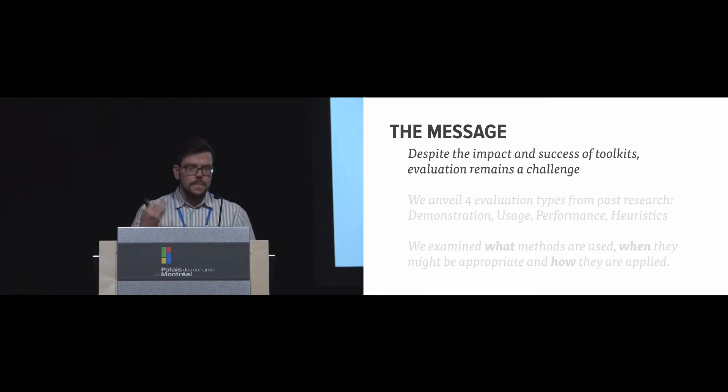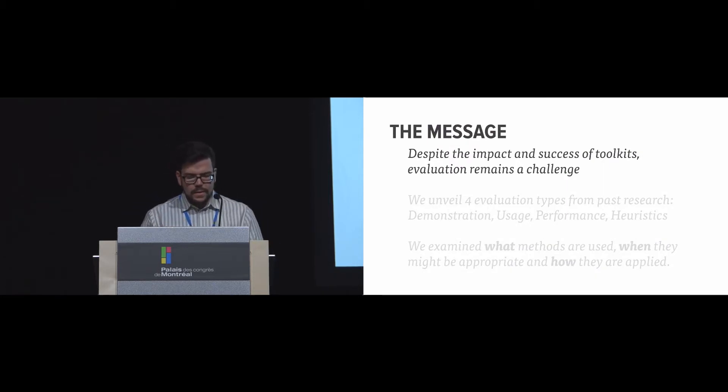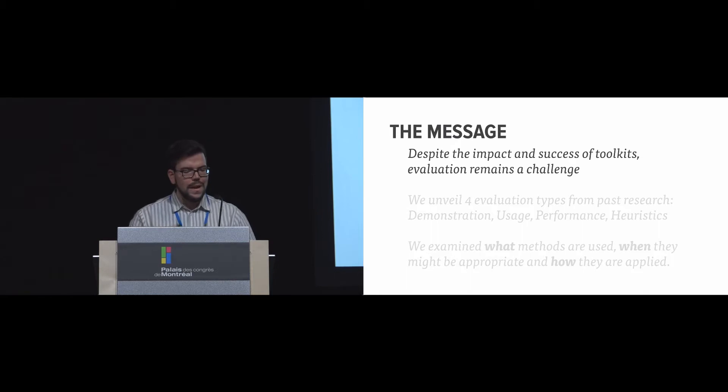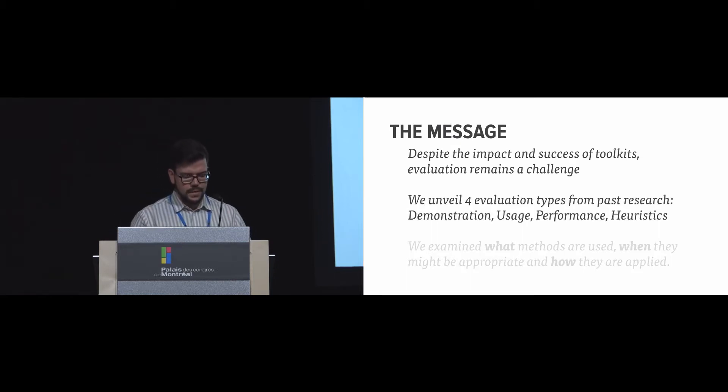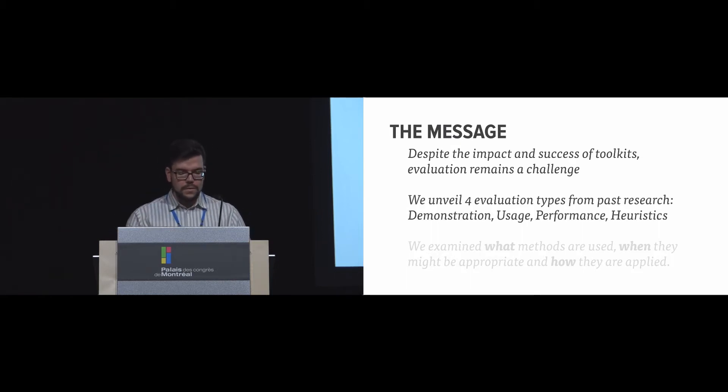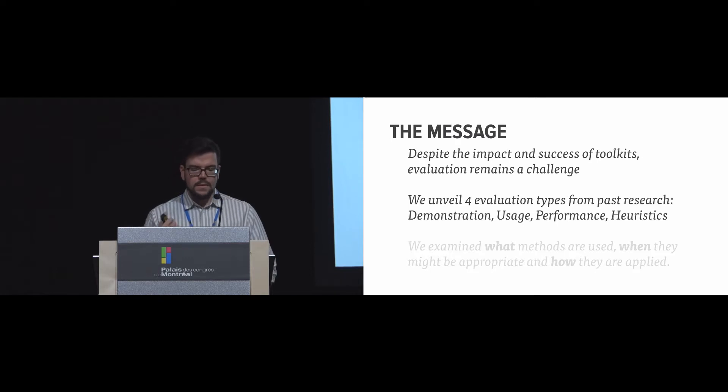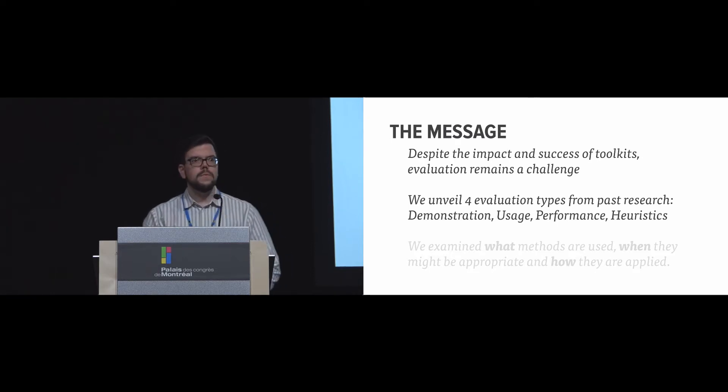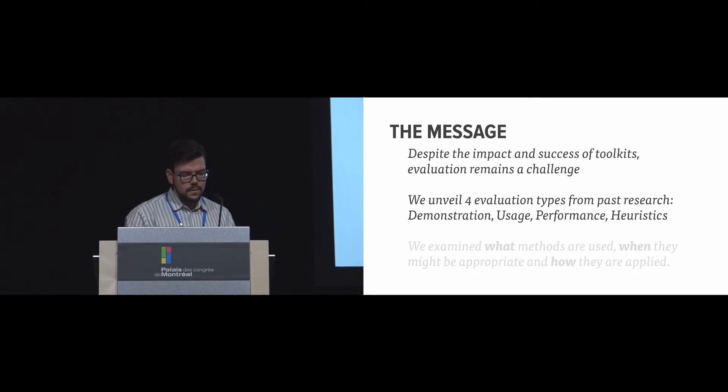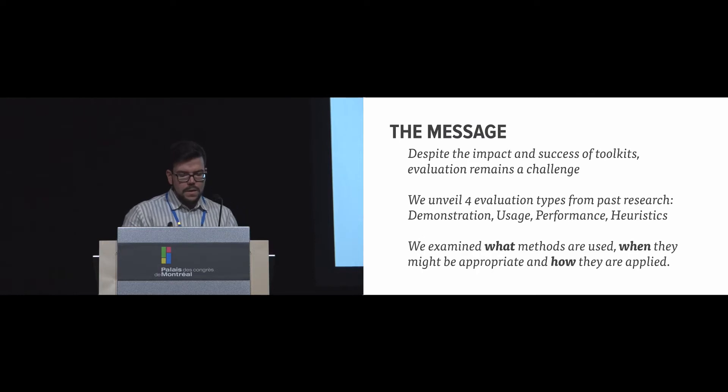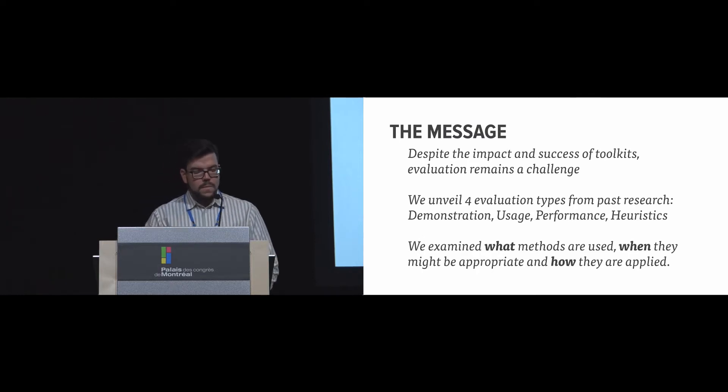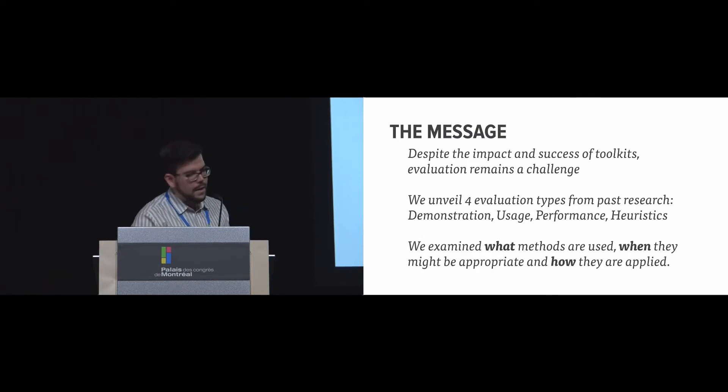So the message of this talk is that despite the impact and success of toolkits, evaluation remains a challenge. We unveil four evaluation types based on past research: demonstration, usage, performance, and heuristics. And we examine what methods are used, when they might be appropriate, and how they are applied.